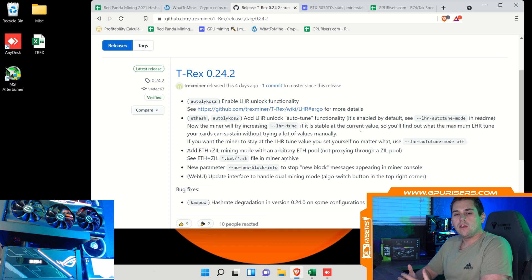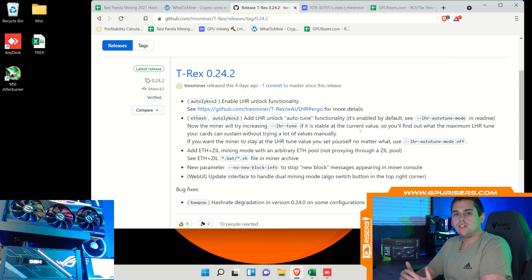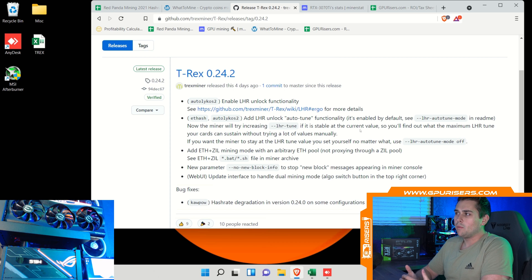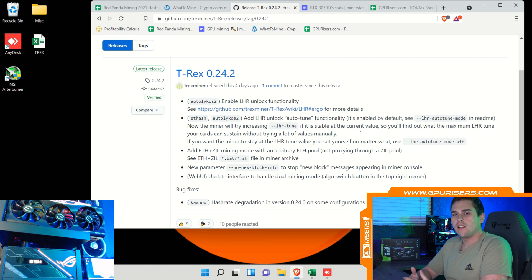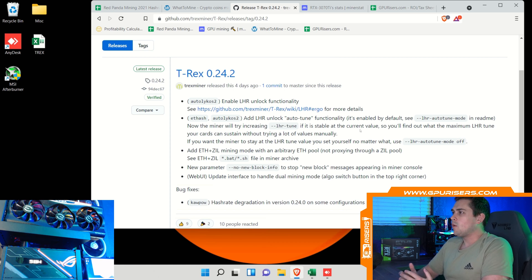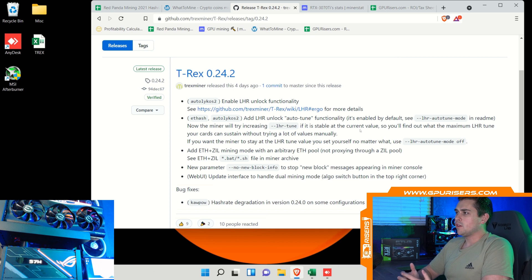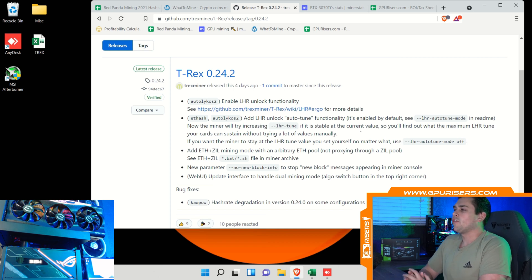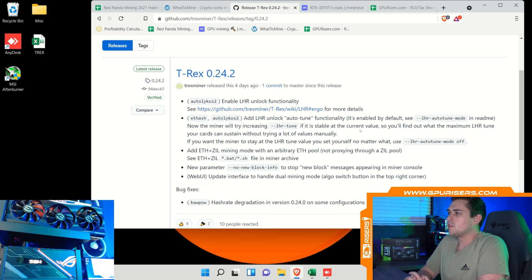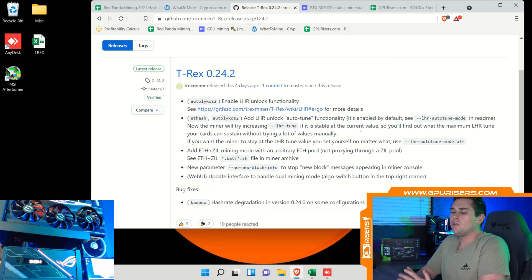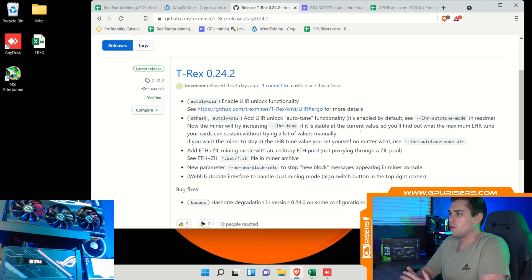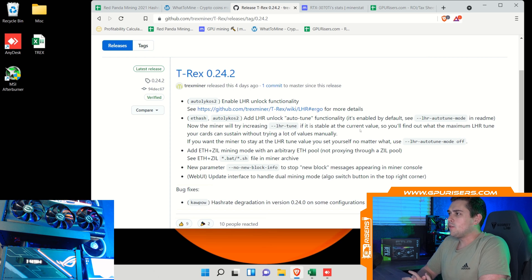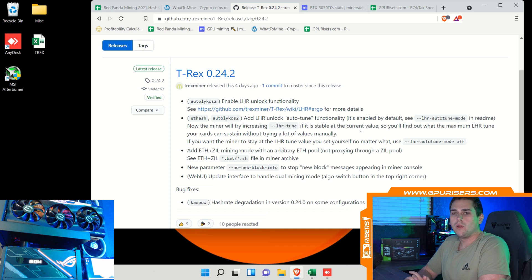Since that whole video was on the 3070 Ti, which is an LHR card, T-Rex miner 24.2 does affect the profitability directly. On the screen you can see some of the changes here in T-Rex 24.2. The first bullet point here is the auto lycos LHR unlock functionality, which for those not aware, auto lycos is the algorithm for Ergo. This T-Rex miner automatically enables LHR mode whereas 24.0 you had to enable LHR mode.